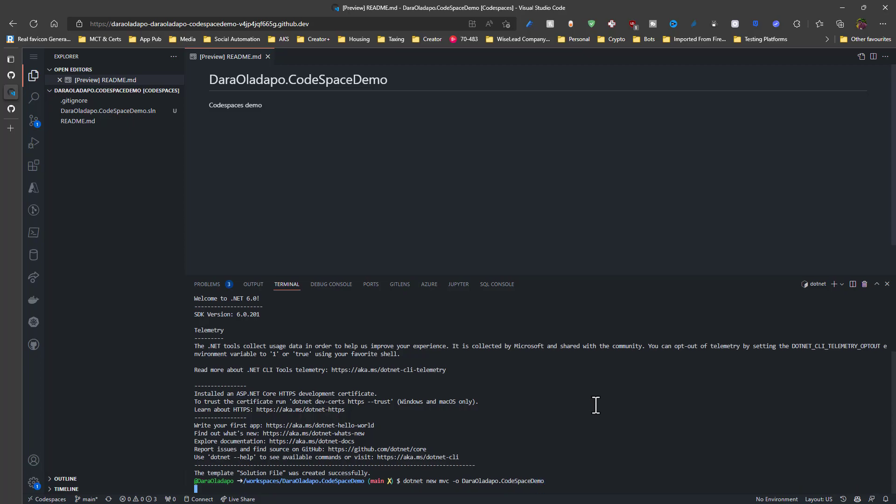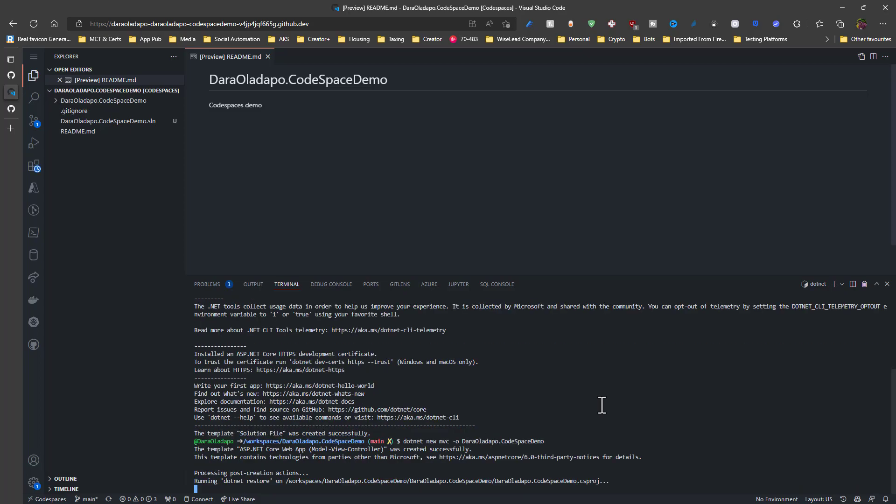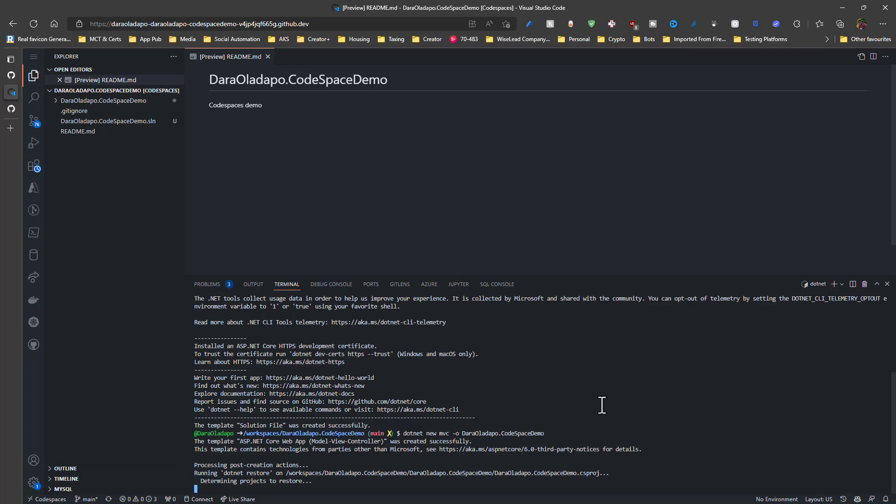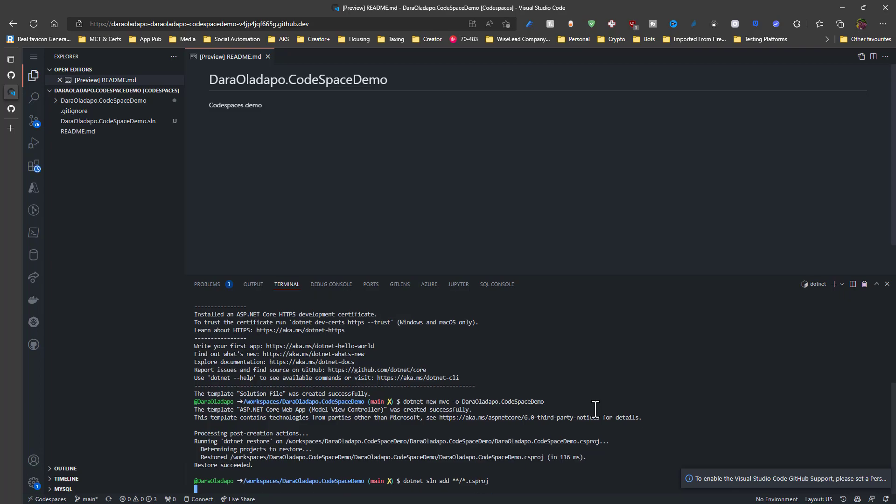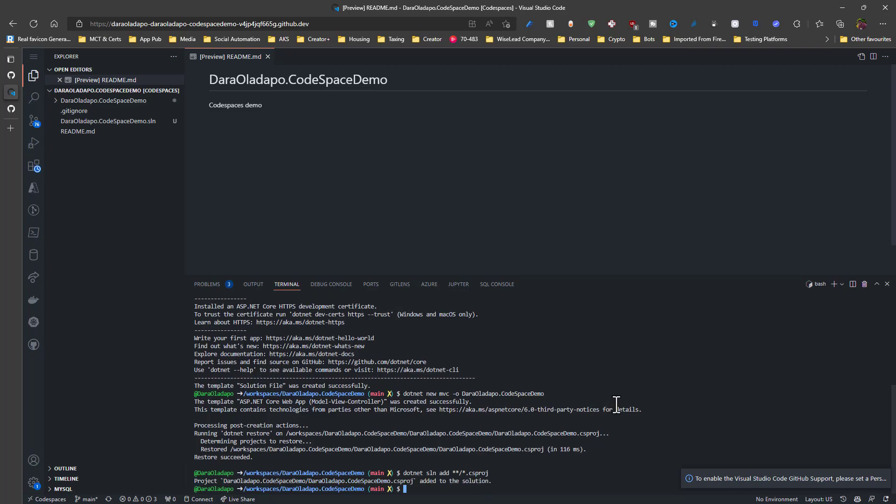I create my new ASP.NET MVC project. And then I also add that project to my solution file because I might want to work on multiple projects in the same solution. And once that is added up, all I need to do next is actually build this out to show that it works. Of course, I will not be writing a full-fledged web application in this demo.